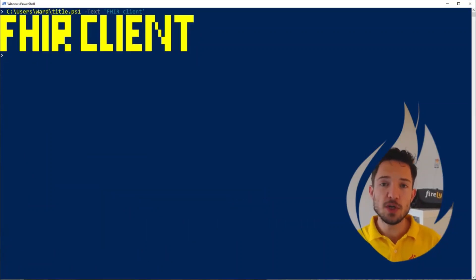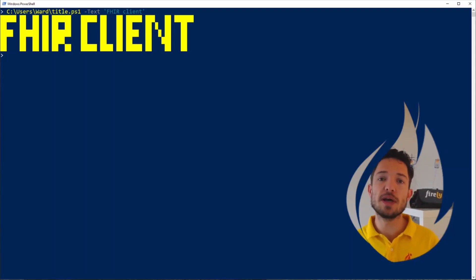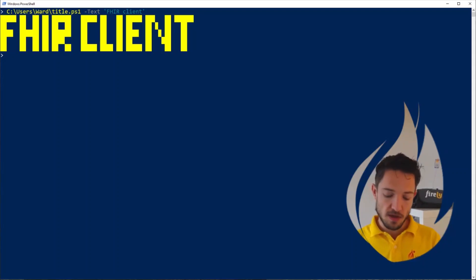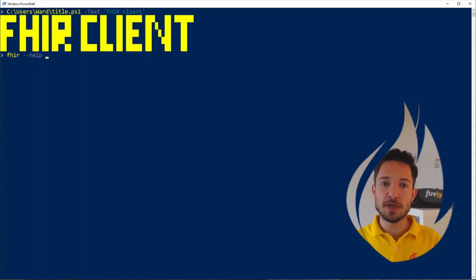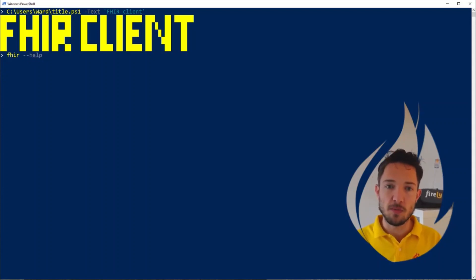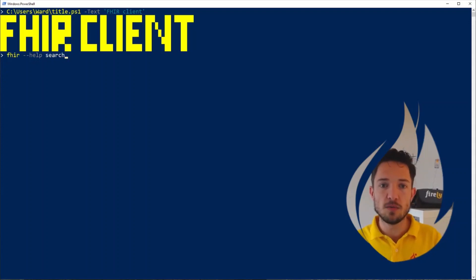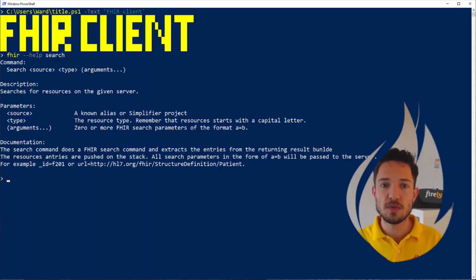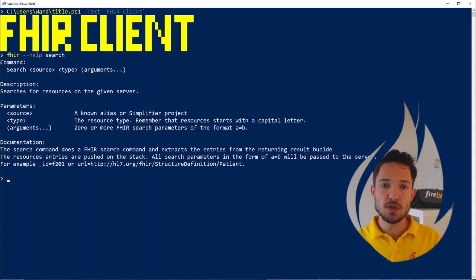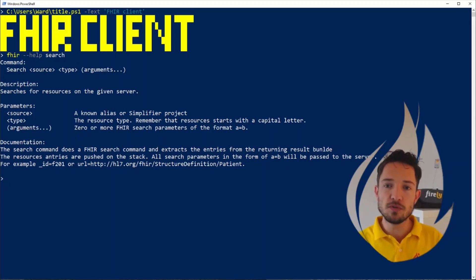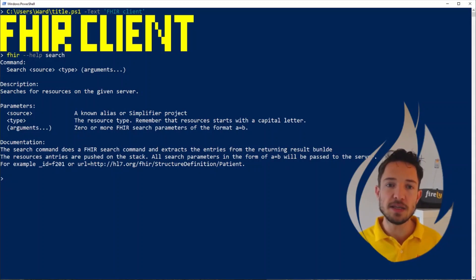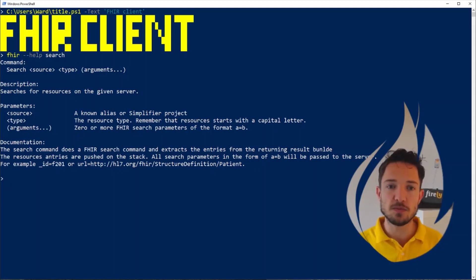First off, let me show you how to use Firely Terminal as a FHIR client. I'll first show how you can use the help function to get more information on any specific command, so let's see how we would use fire search. We'll see that we can use Firely Terminal as a FHIR client, just like you would be able to use Postman to put or read or delete any specific resource.